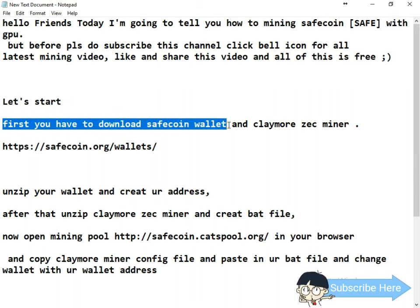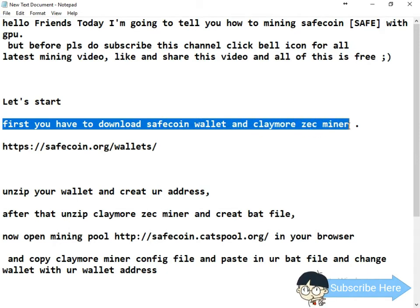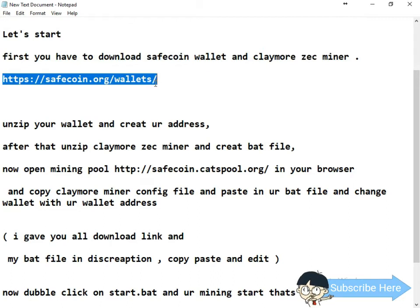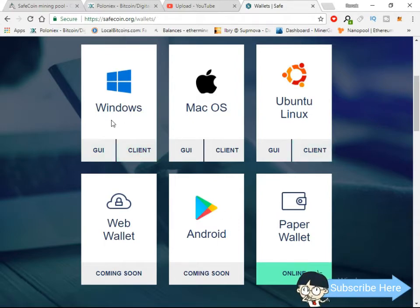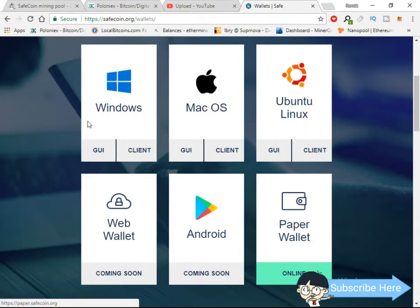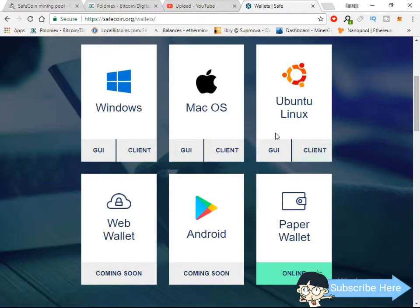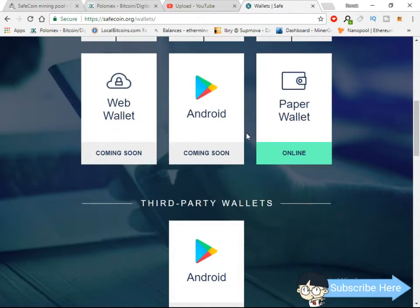First, you have to download the SafeCoin wallet and Claymore ZJack miner. I'll give you the links in the video description. You can download the SafeCoin wallet here for Windows, Mac, and Linux. I'm going to use a paper wallet, but you can download the desktop wallet. An Android wallet is coming soon.